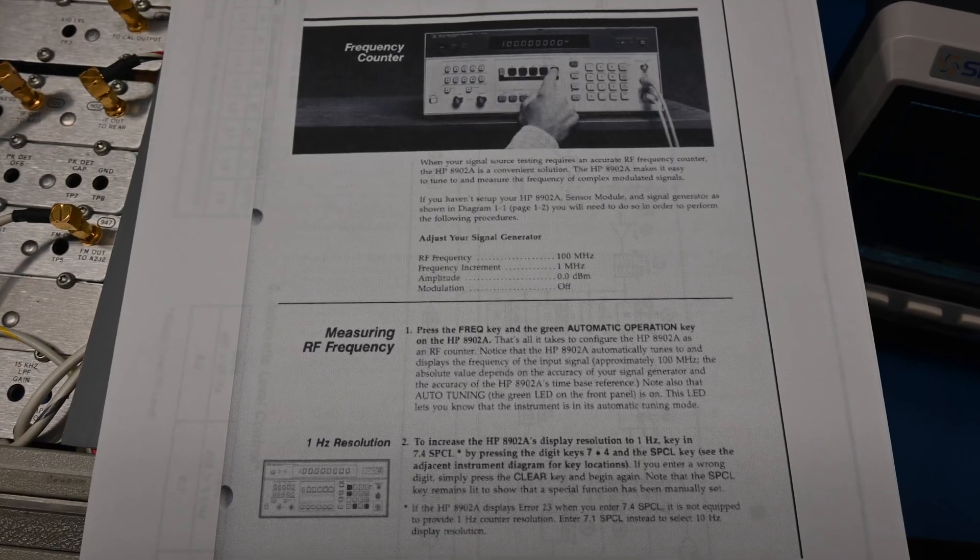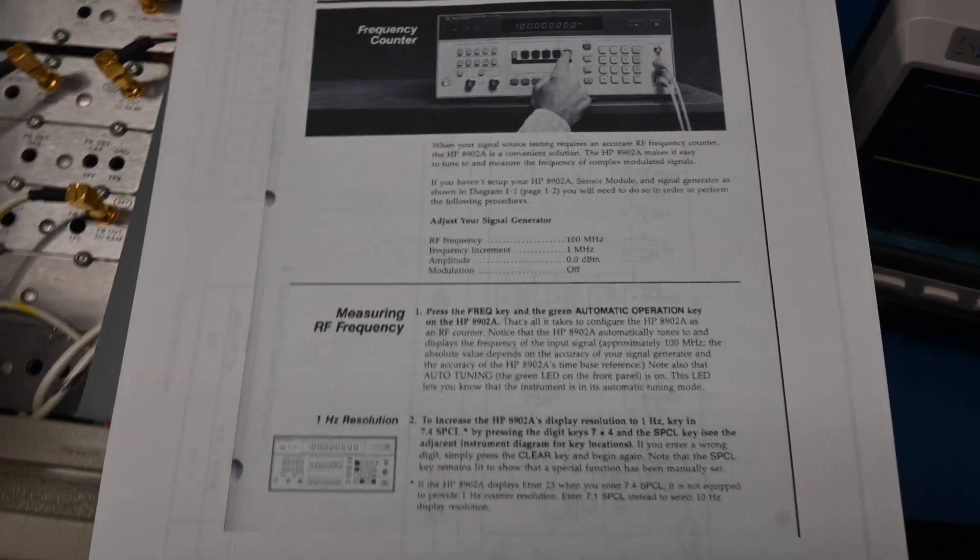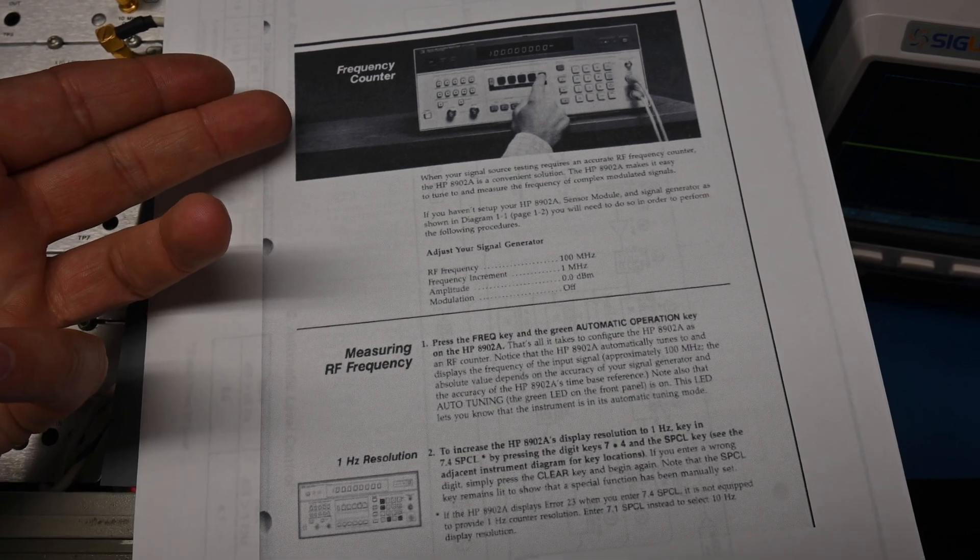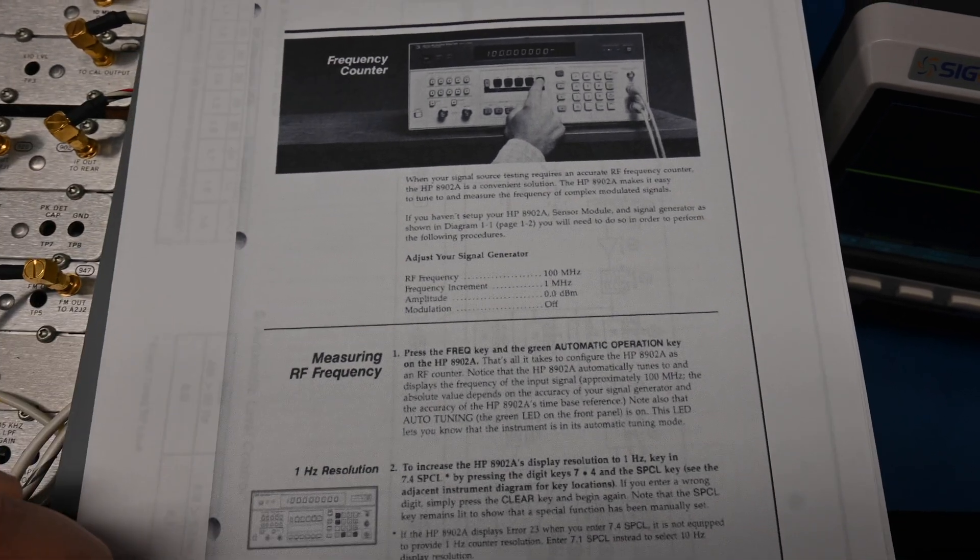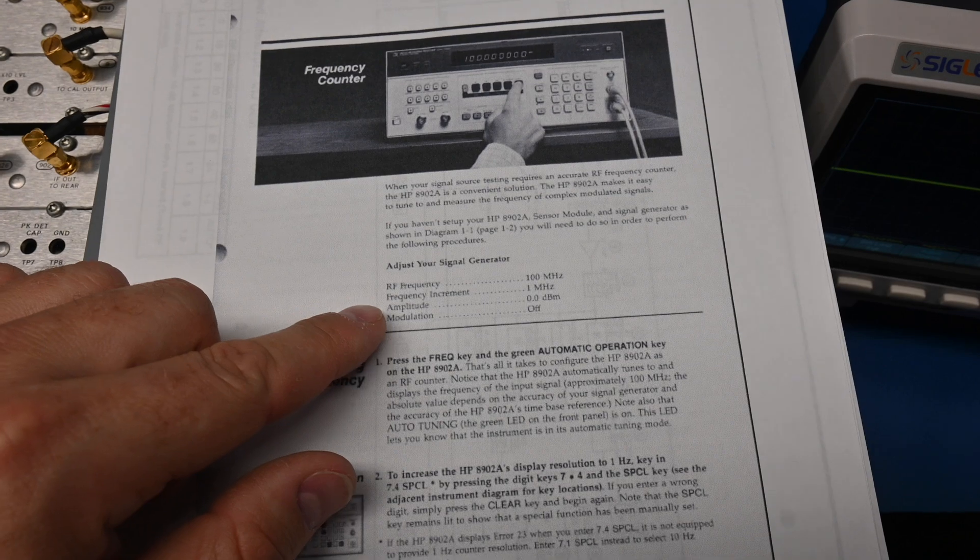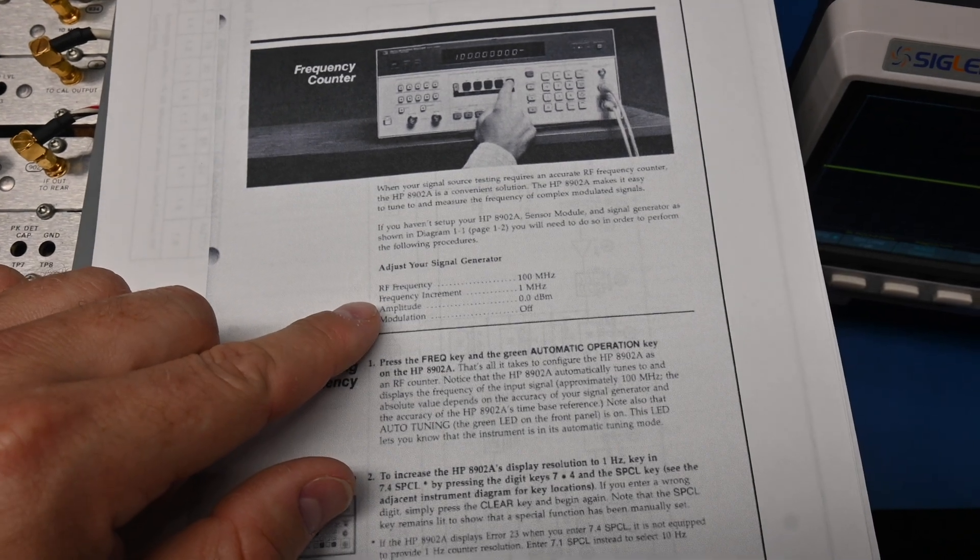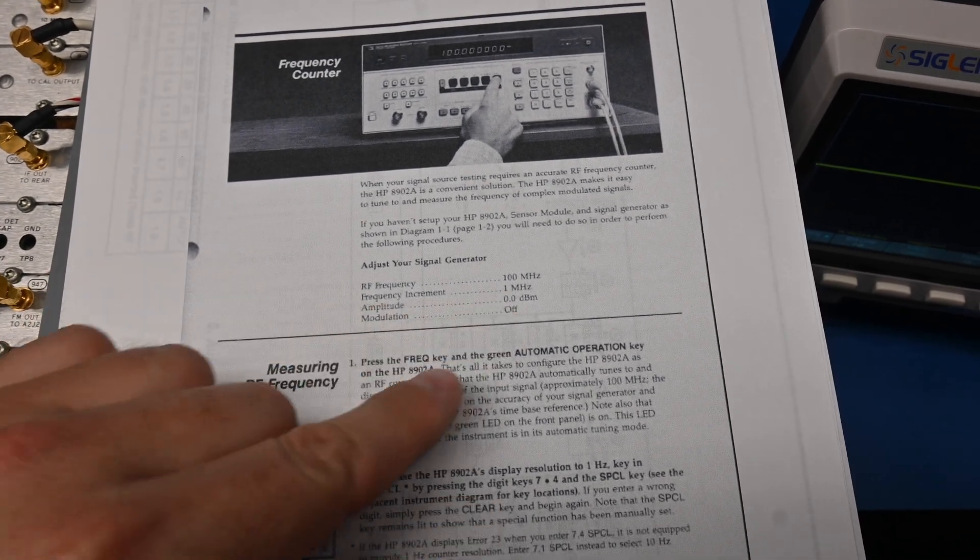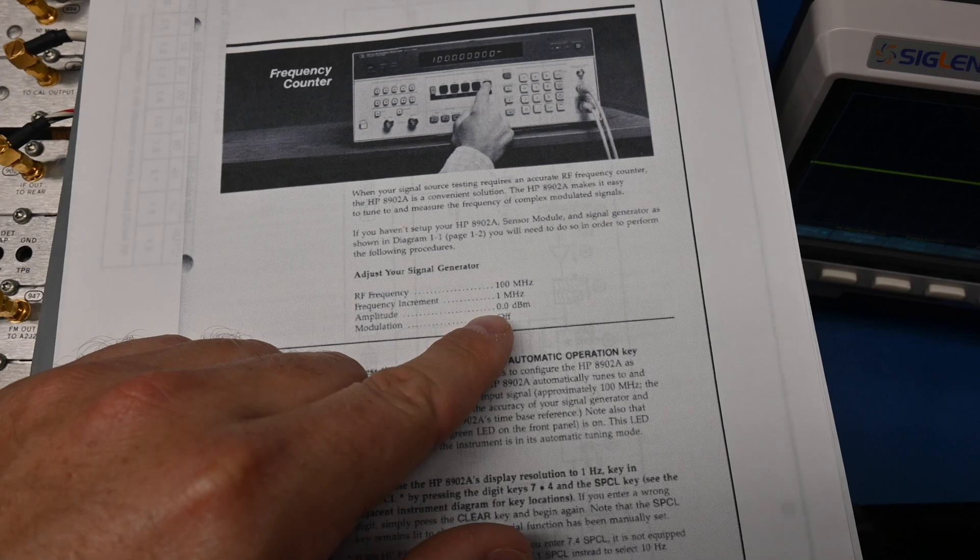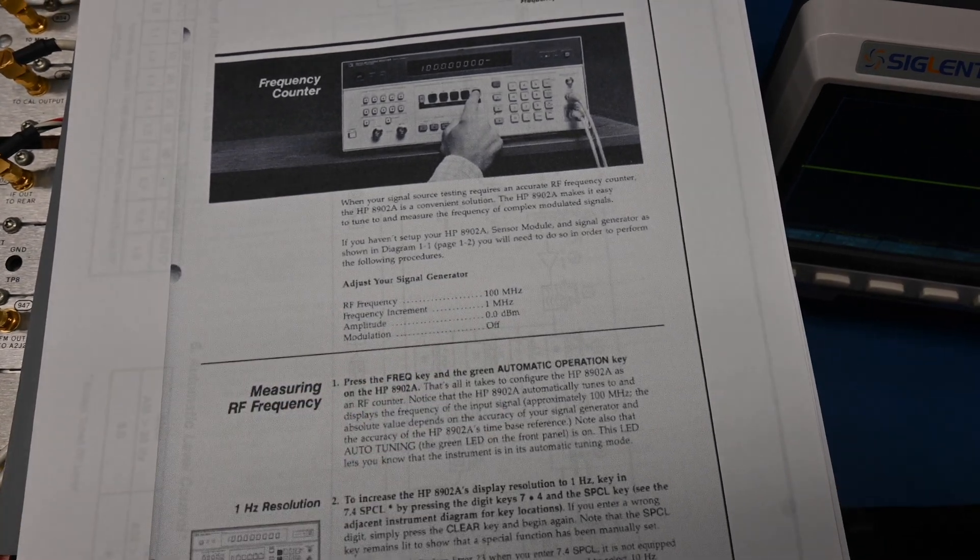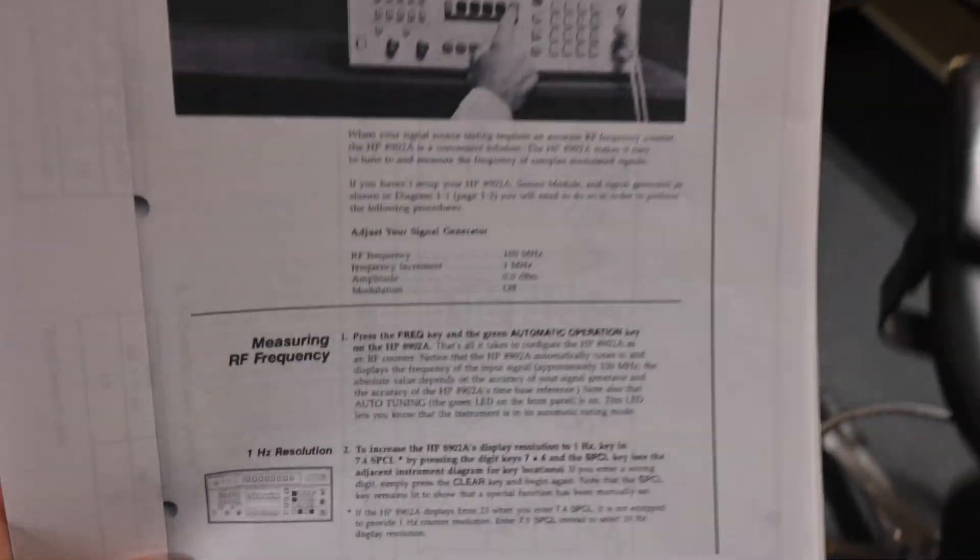Okay, so let's take a look at this quick start guide. Let's try one of the most basic functions, using it as a frequency counter. So basically it just tells you to set up your signal generator with 100 MHz, 0 dBm amplitude modulation off. So let's go do that. I'm using an 8644B.